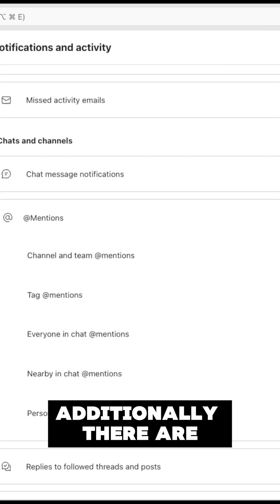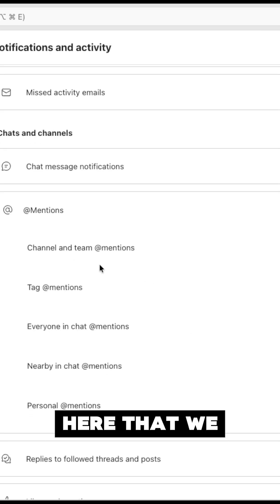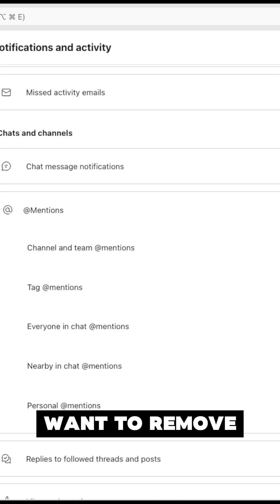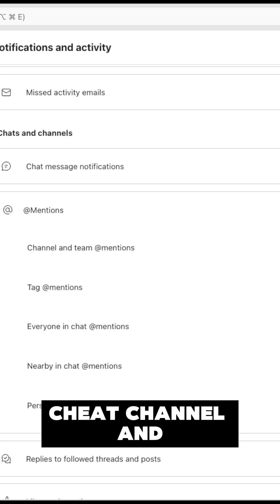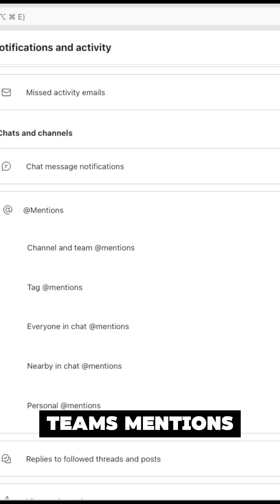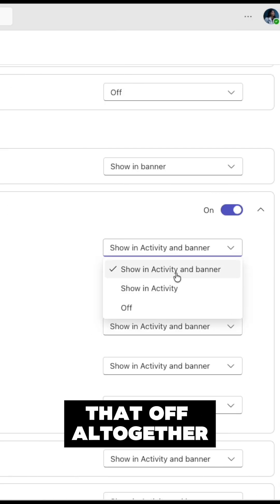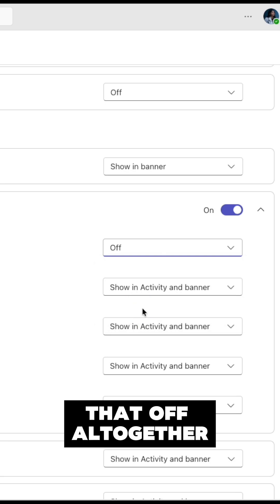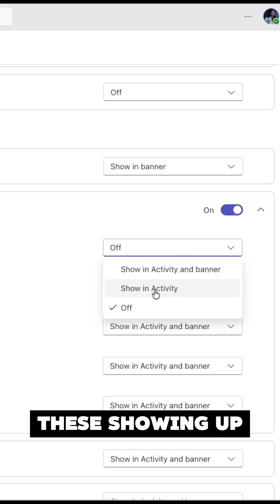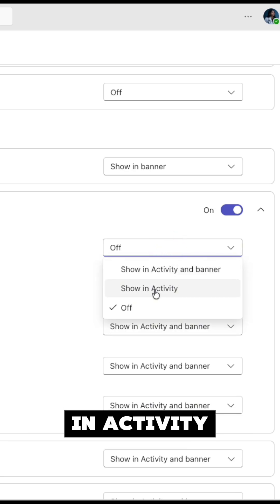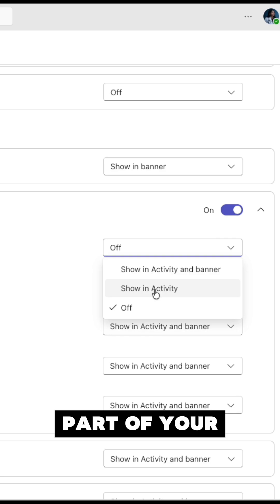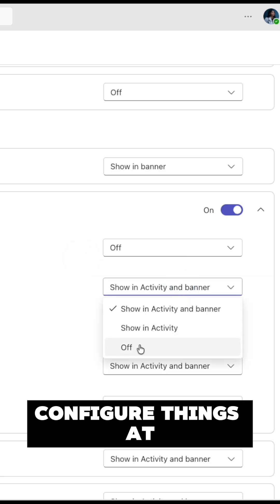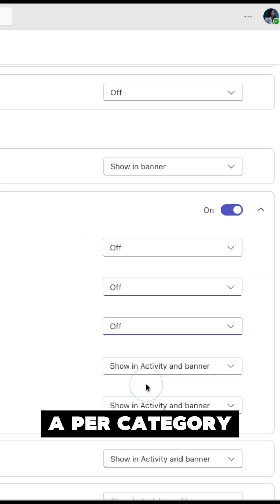Additionally, there are some settings down here we can control. So if we want to remove, say, channel and team mentions, we can turn that off altogether or only have them show up in activity. If you have these showing up in activity, they will be part of your email digest. We can configure things at a per-category level.